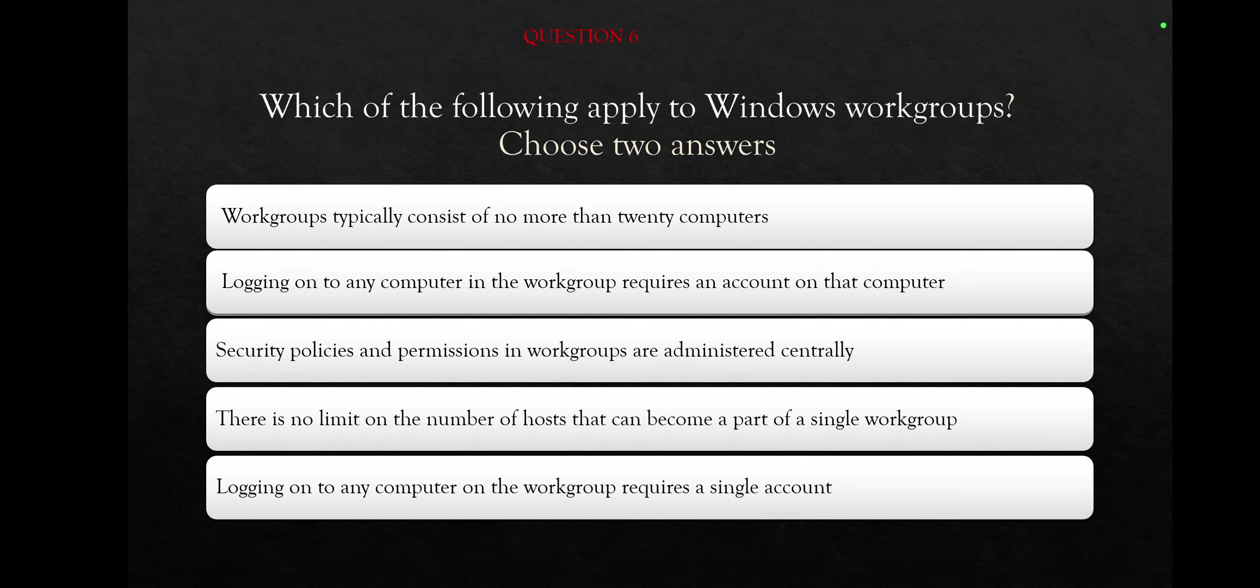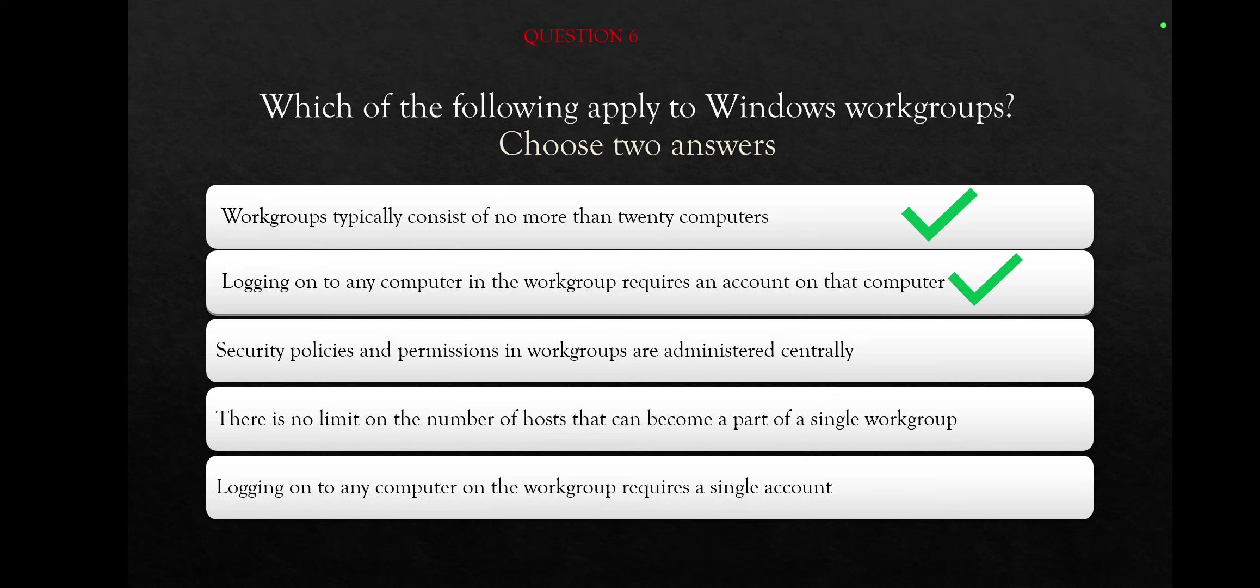And the first thing is that you cannot connect more than twenty computers on one workstation in one workgroup. And the second right answer is logging on to any computer in the workgroup requires an account on that computer.